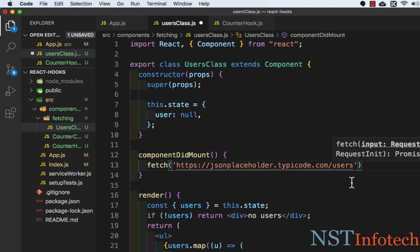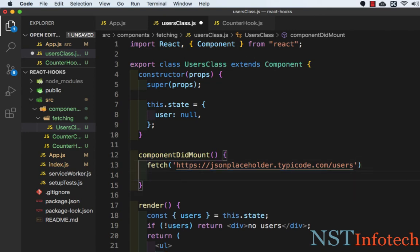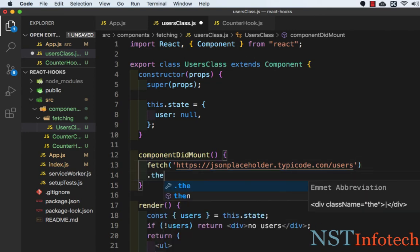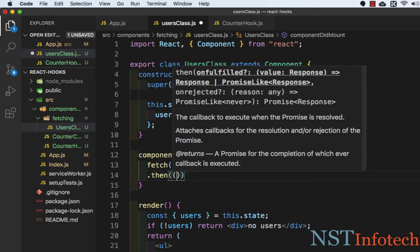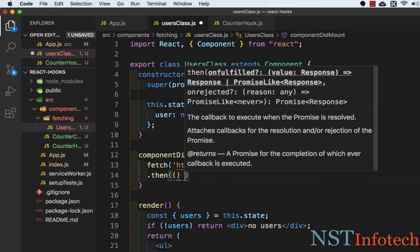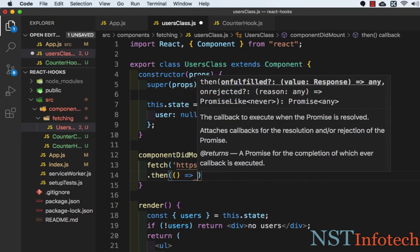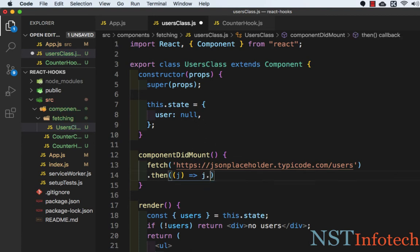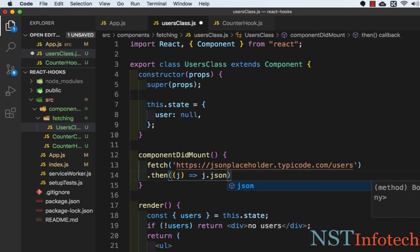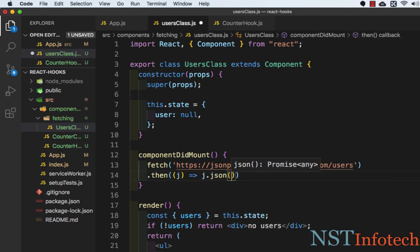Then we have to extract the JSON body, which we can do by calling the response.json function. So here we need to write .then and inside this we will take an arrow function. Here we need to write j.json. This is the JSON function.